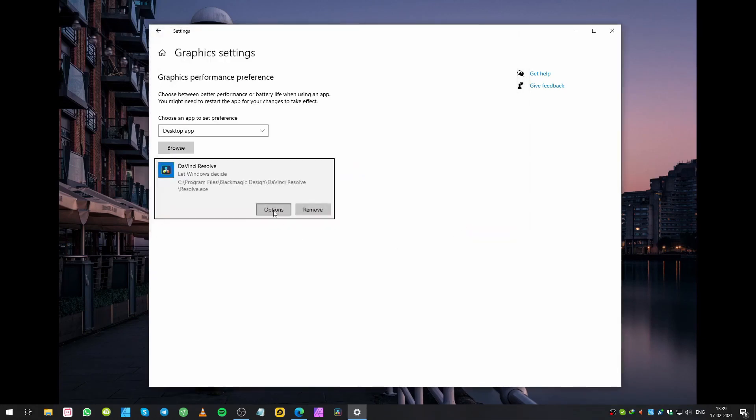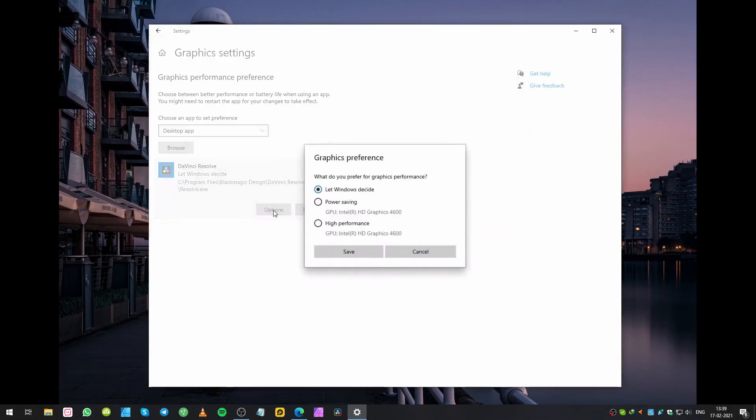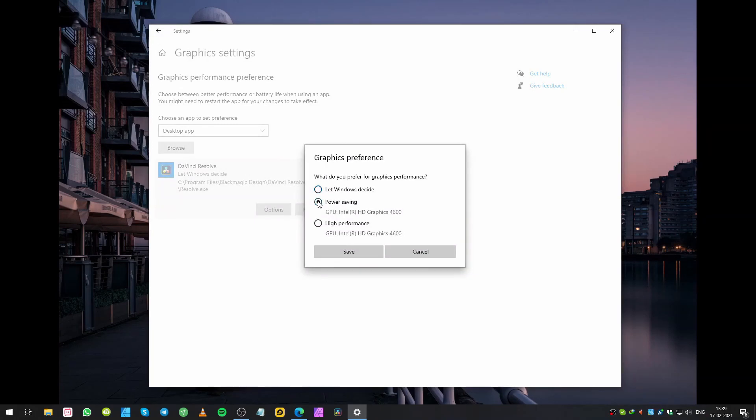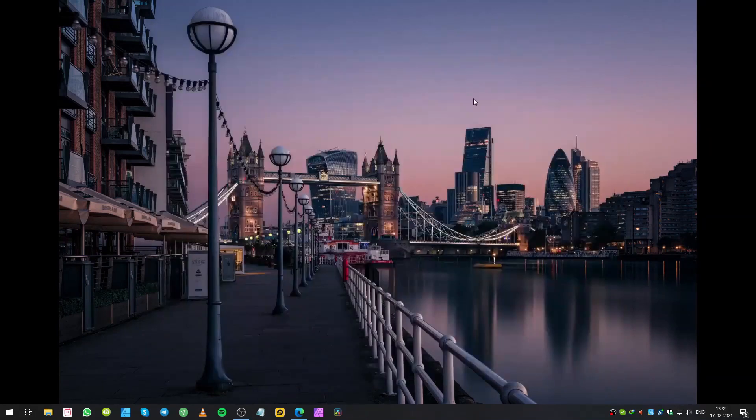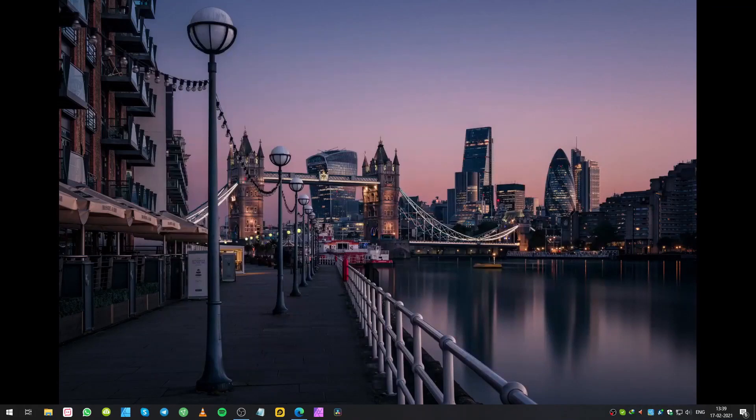Once you select, click add. Once you're done, click options, then select either power saving or high performance. Once you have done all this, now you can open up your DaVinci Resolve 17 or version 16.